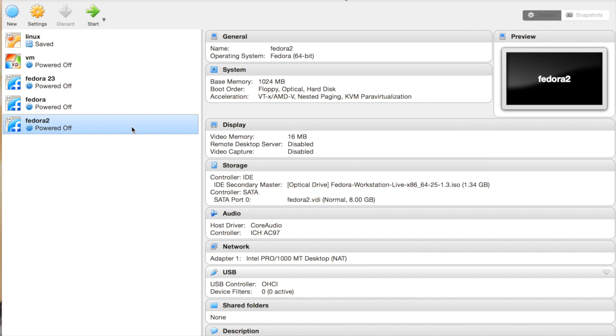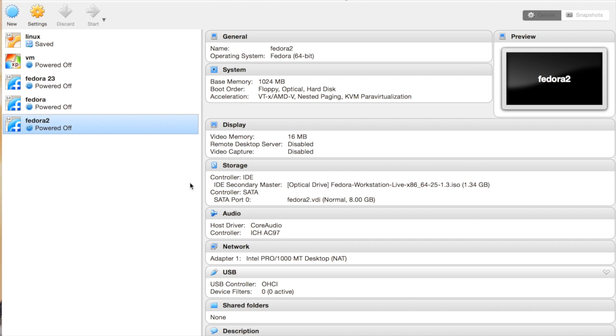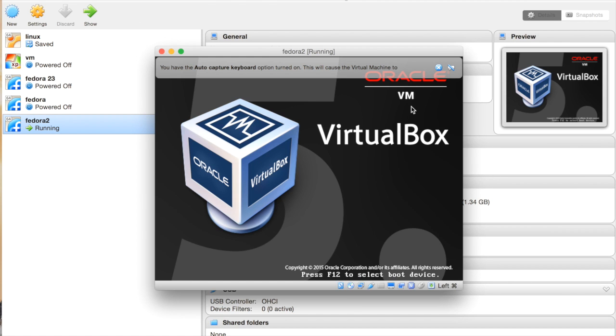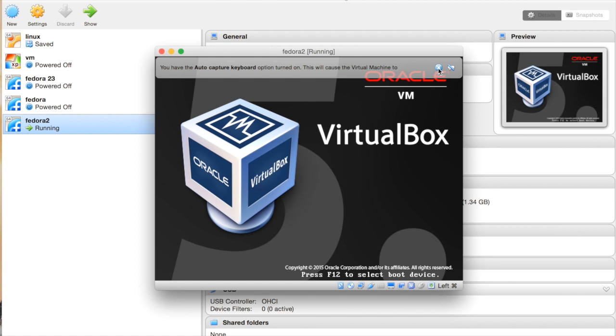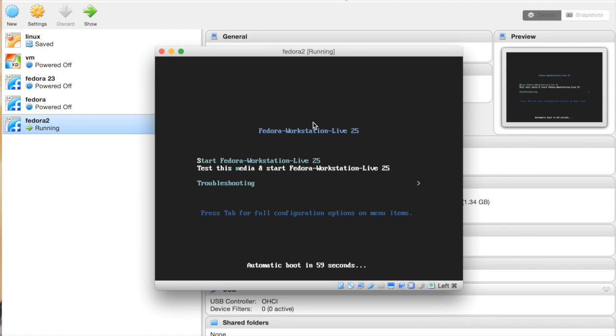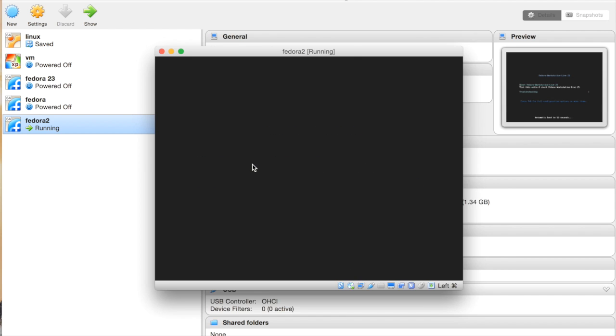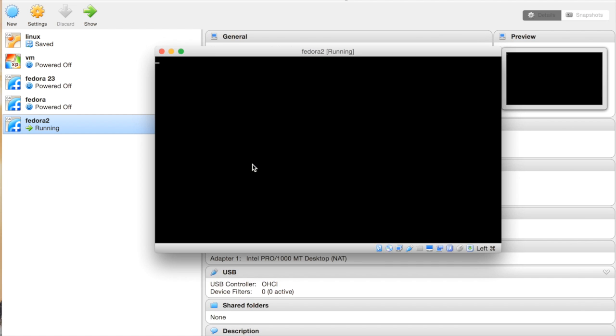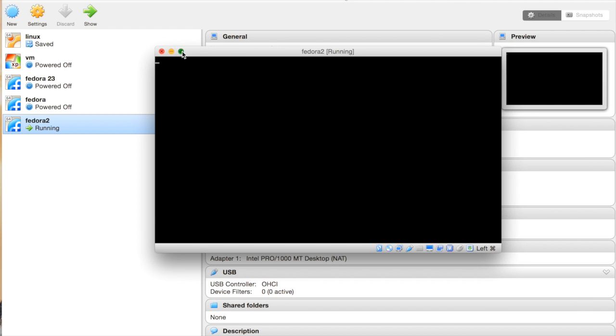Then hit Start. There's a green button or you can just right-click and start. It's going to ask you here if you want to start Fedora, so just hit Enter. Now we are starting Fedora.